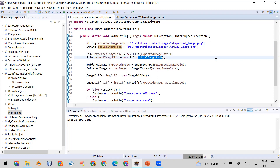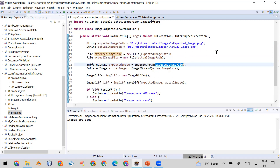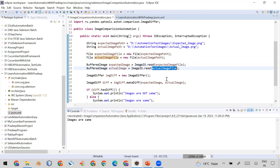Now that I have the two File objects, to read the files for comparison I call the read function of the ImageIO class. I pass the expected image File object and store the result in an expected image reference of type BufferedImage. I do the same for the actual image — calling ImageIO.read() and passing the actual image File object.